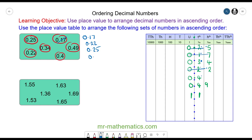So next is 0.34. We have no digit in the hundredths column for 0.40, so we use a zero as a placeholder. You can see that zero is smaller than nine, so we have 0.40 and then 0.49. These are the numbers arranged in ascending order.